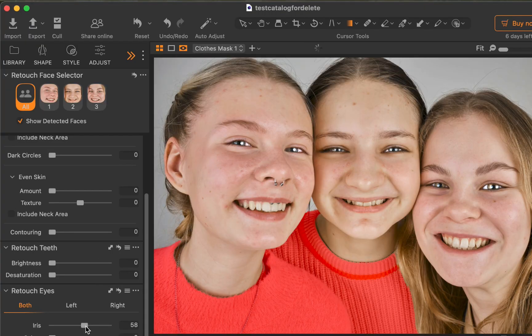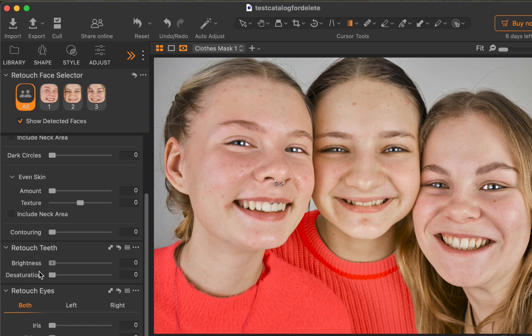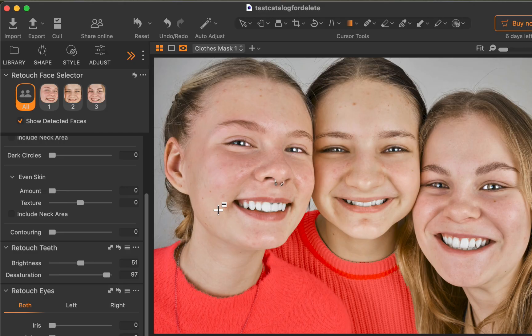Just like with blemish removal, the main benefit of eye and teeth retouching is it doesn't require any masking steps, making it a much simpler tool to use than people masking while also eliminating the need for third-party retouching apps.